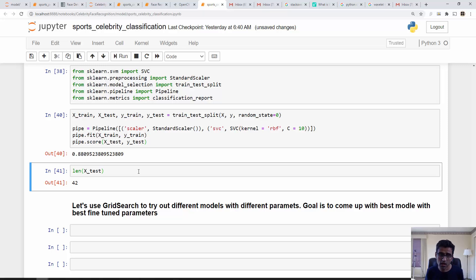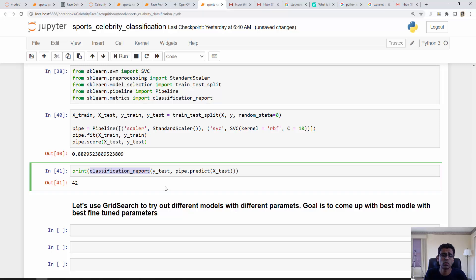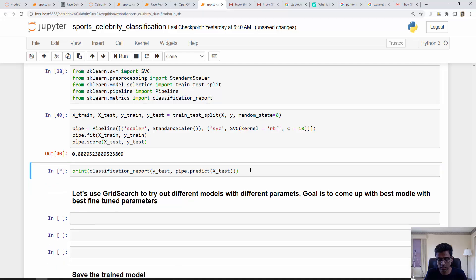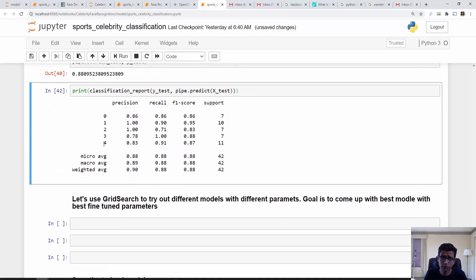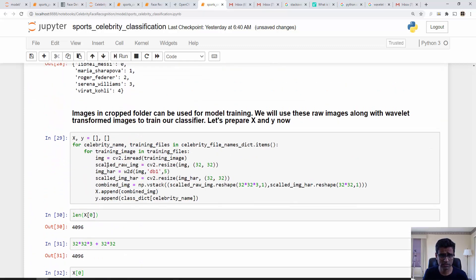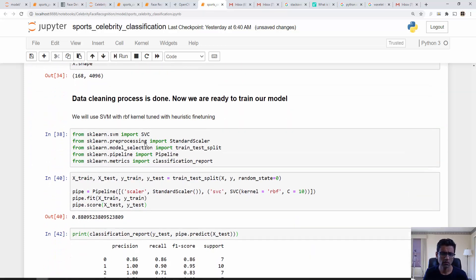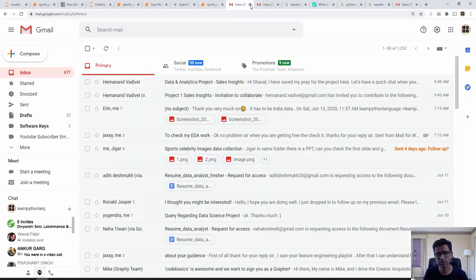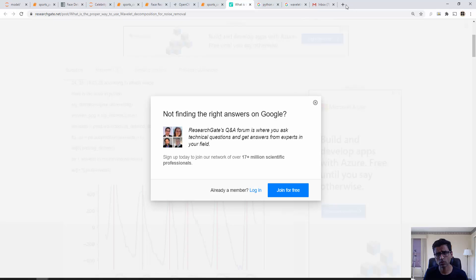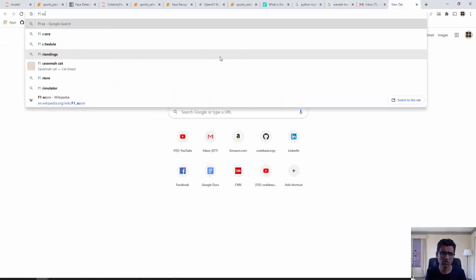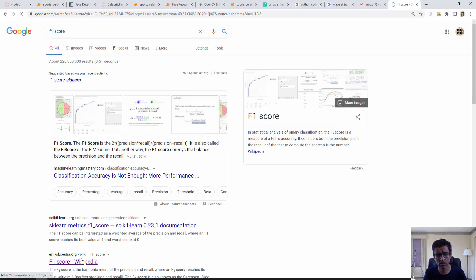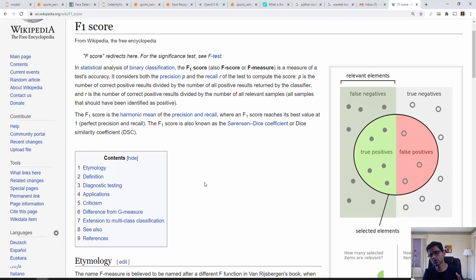If you want detailed statistics, sklearn has a classification report. It predicts using X_test to get Y_predicted, compares it with Y_test, and gives you different metrics. Classes zero through four represent the five athletes. You'll see precision and recall for each class. If you don't know what precision and recall are, search for F1 score — there's a nice Wikipedia article explaining all these metrics.